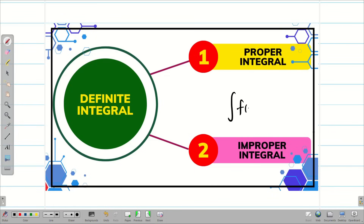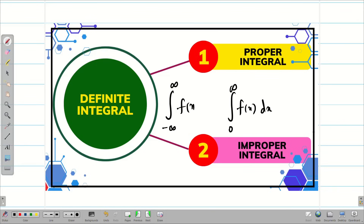For example, we can write the improper integral from 0 to infinity of f(x) dx, or the integral from minus infinity to infinity of f(x) dx. In this chapter, we are always going to deal with definite integrals — sometimes with finite limits and sometimes with infinite limits.